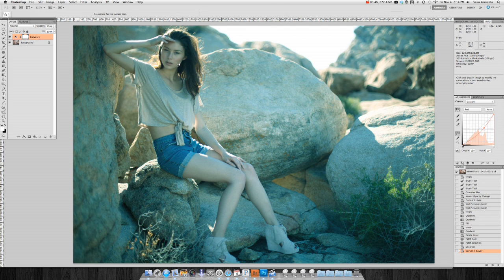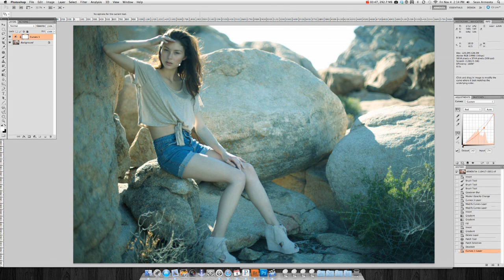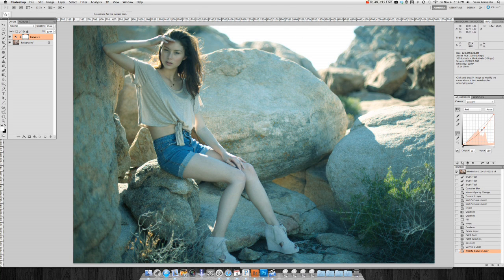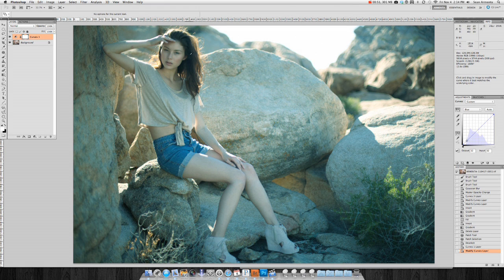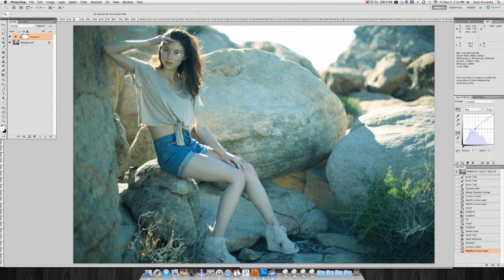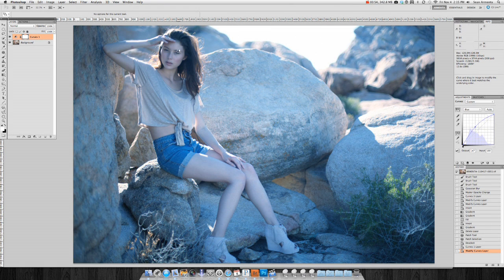Which should be selected by default, and simply click and drag directly on the photograph. In this instance, I am selecting the model's face because skin usually has a good amount of red in it.